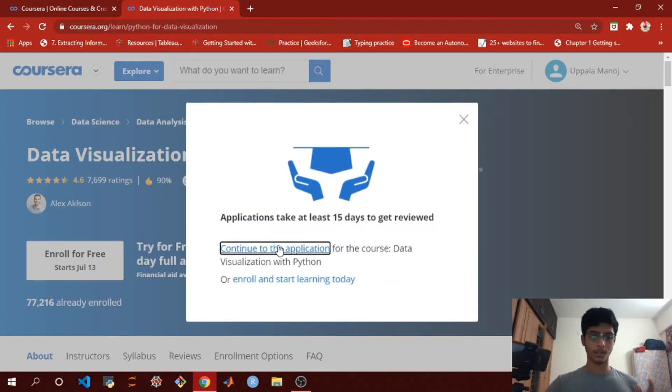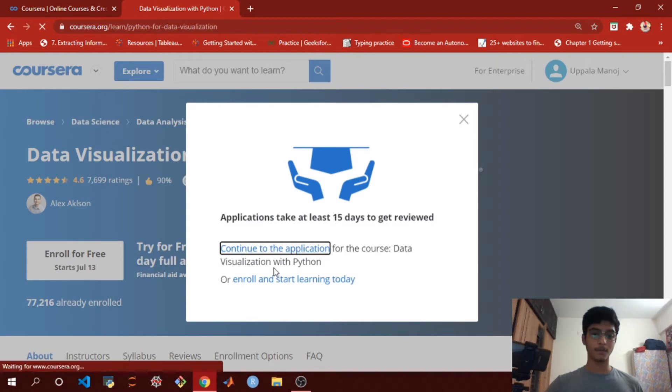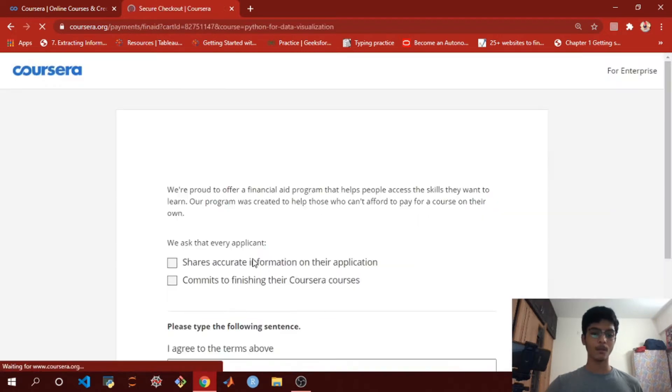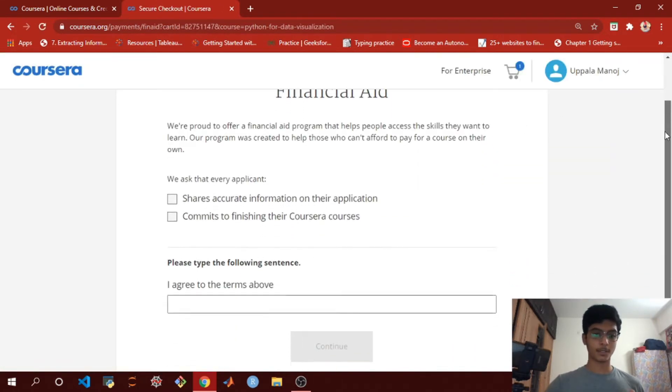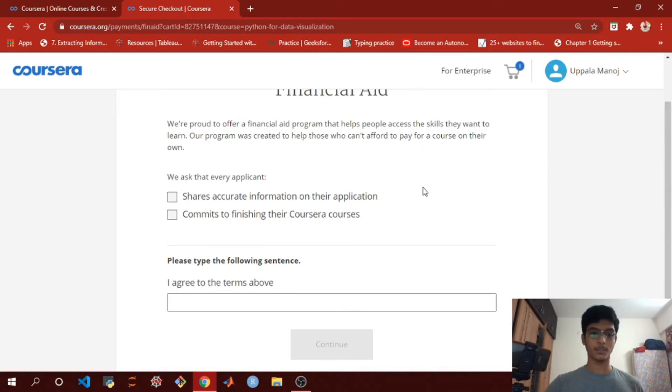You're going to continue to the application. Here we are with the financial aid application.